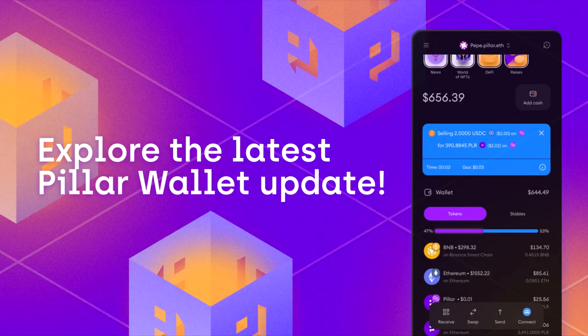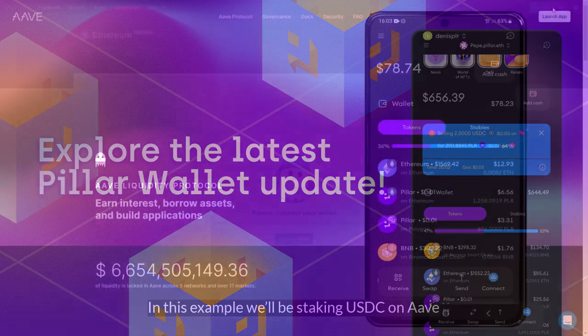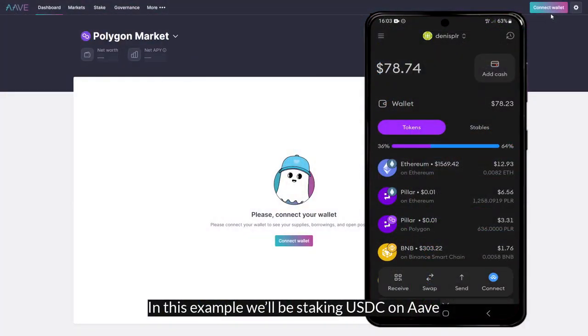Today we will show you how you can use your Pillar Wallet to connect to any WalletConnect supported app. In this example, we will be staking USDC on Aave.